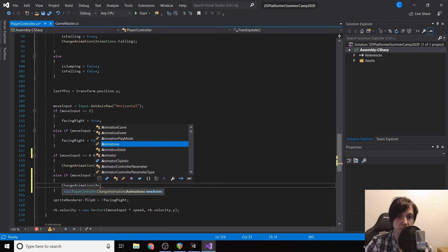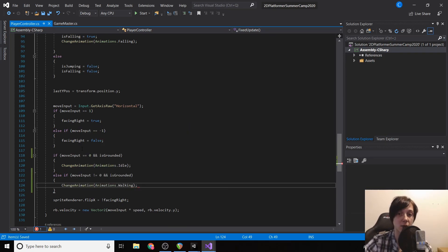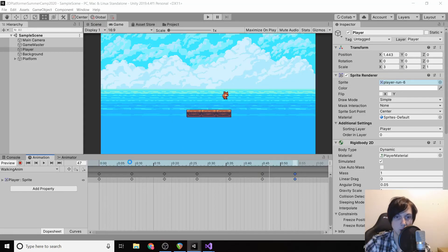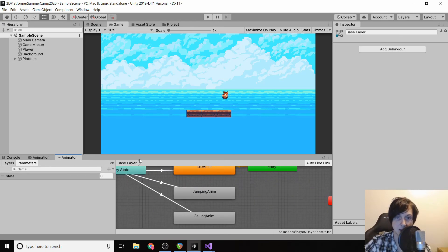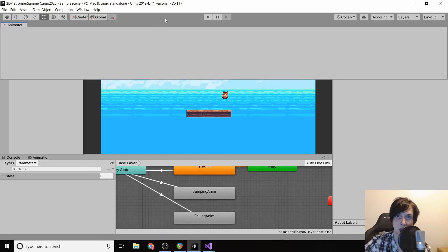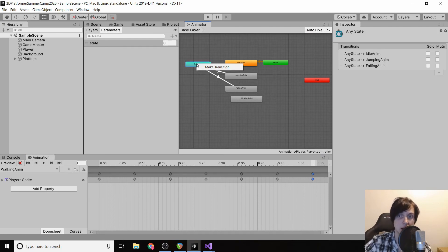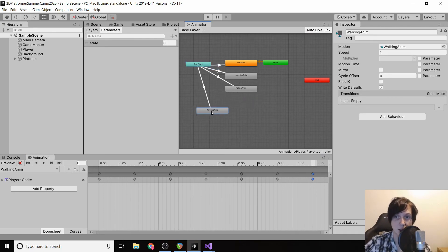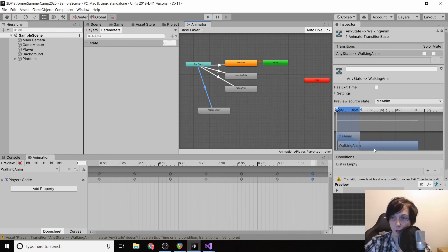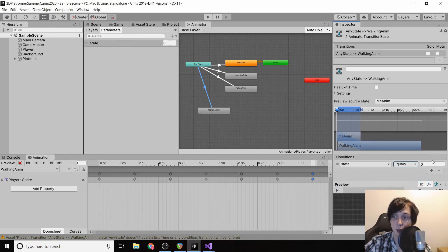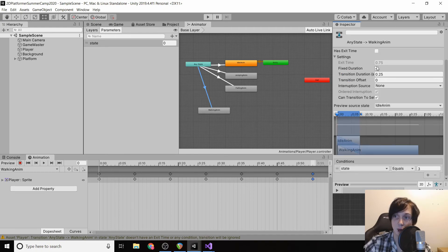Else if move input does not equal zero and we're grounded, change our animation to animations.walking. Because we have everything already set up, everything else should work in code. However, we'll need to go to our Animator in Unity and create another transition to our walking animation, triggered when state equals three.